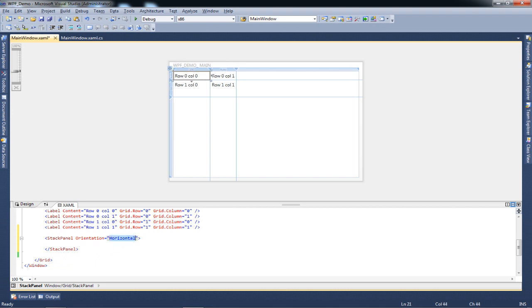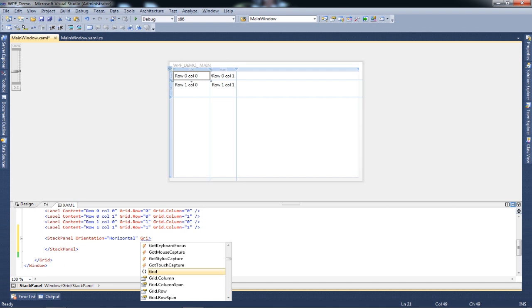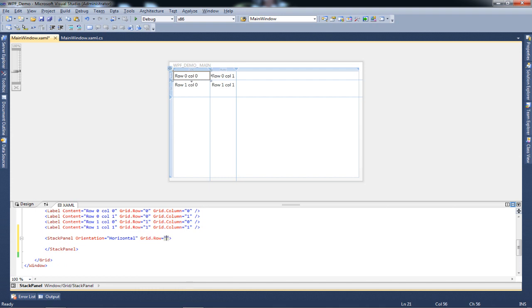I don't want my stack rendered in the first row, first column. By default it will go there because we haven't defined where to place the stack. All I need to do is define the grid.row property.